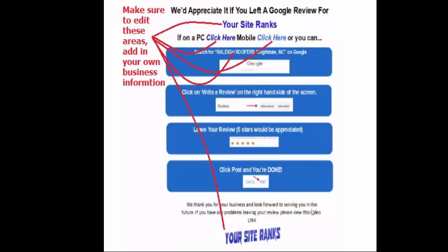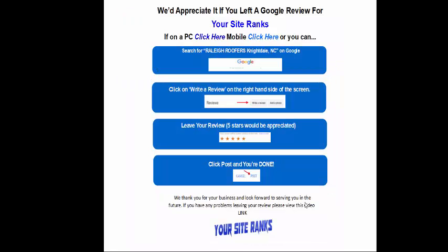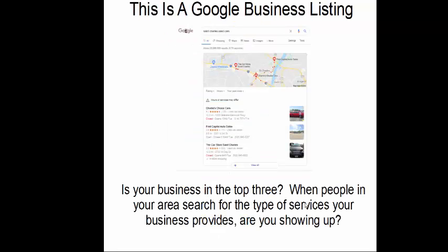This is to help you get better Google business reviews and more of them, to help you rank higher in the listings. This is a Google business listing — you have one. A lot of people don't even know that they have one, but this is a Google My Business listing. Here is a company that we worked for a couple years ago, and he was listed way down below.